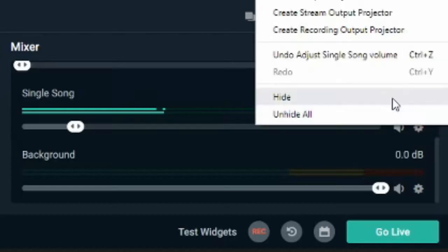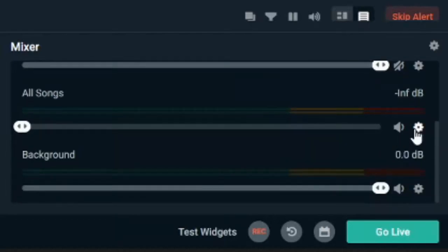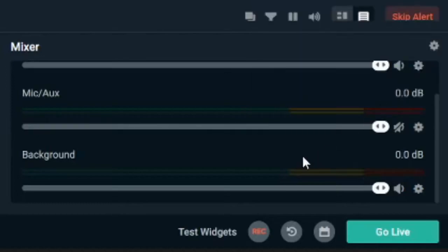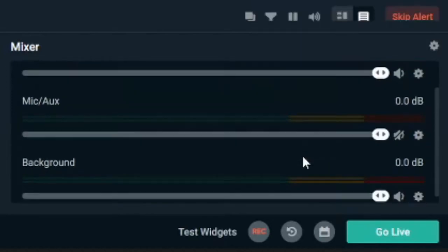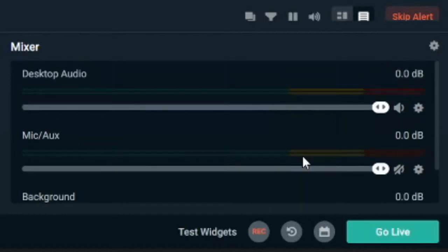And then let's go up to hide. So that single song is now taken off this list. And I'm going to do the same thing for my all songs. So those are off my mixer and I'll only be able to see my microphone and my desktop audio.